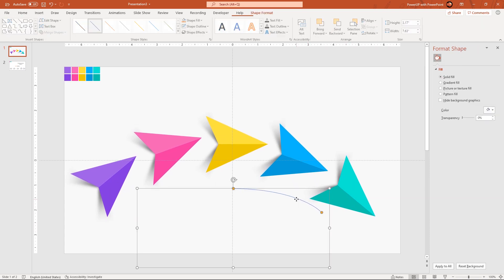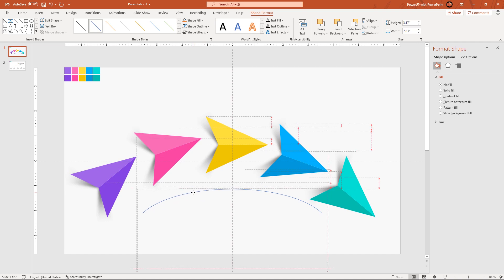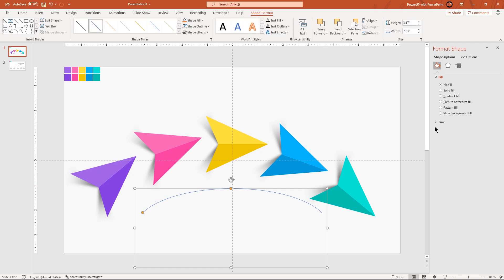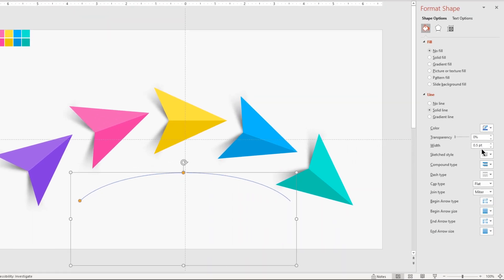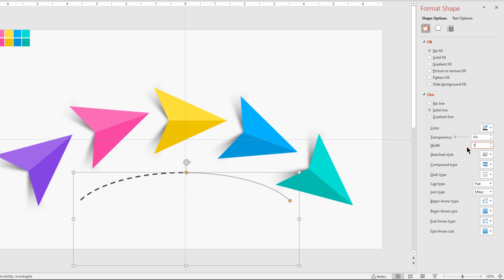Now duplicate this arc shape using Ctrl+D and place it as a mirror image. Select the left side arc shape, increase its weight to 3 points, change its color to dark gray, and also change its dash type. Select the right side arc shape, change its color to dark gray and increase its weight to 3 points. Change the end arrow type and match its size to the outline weight.